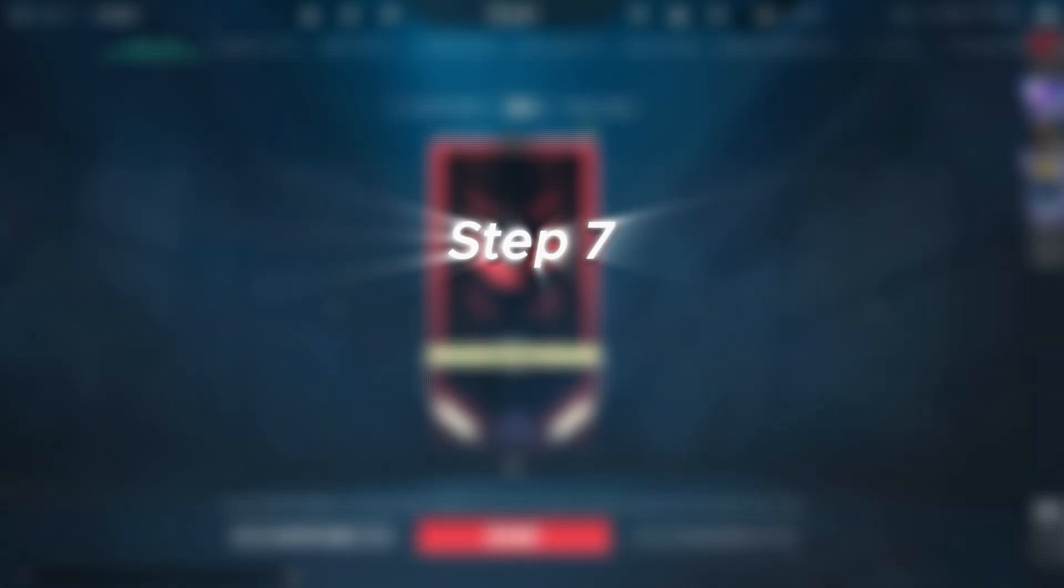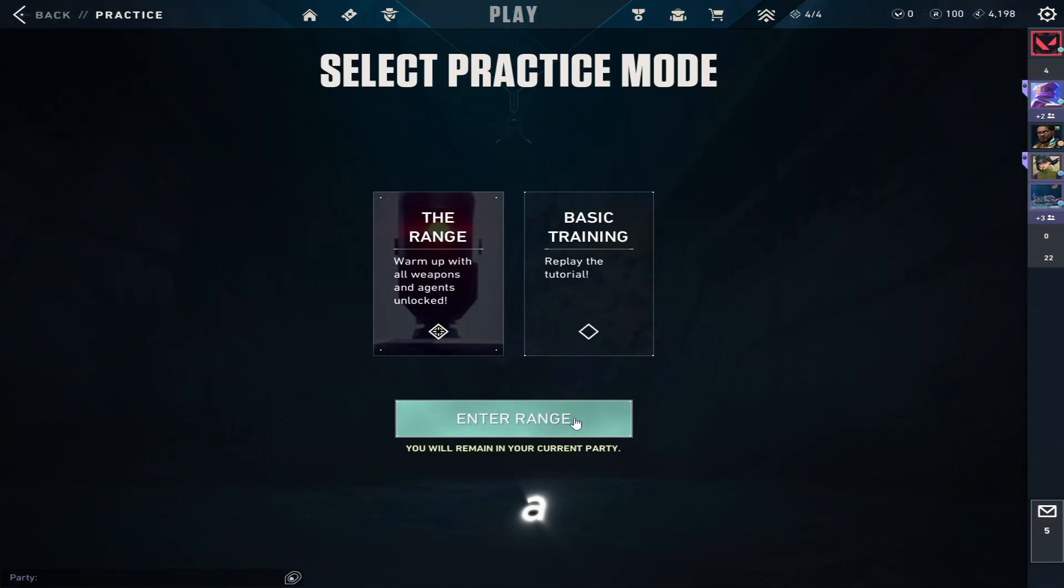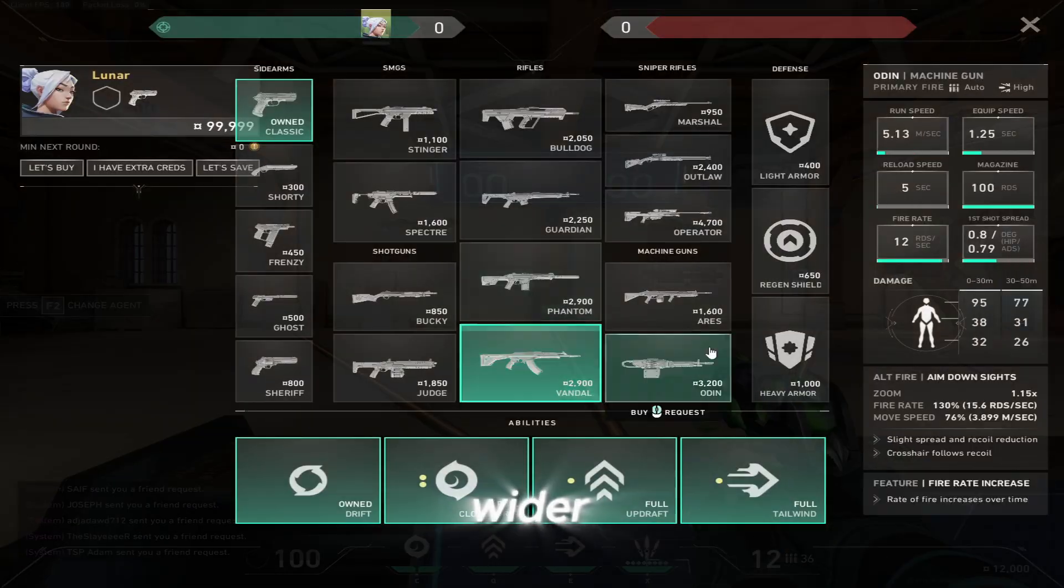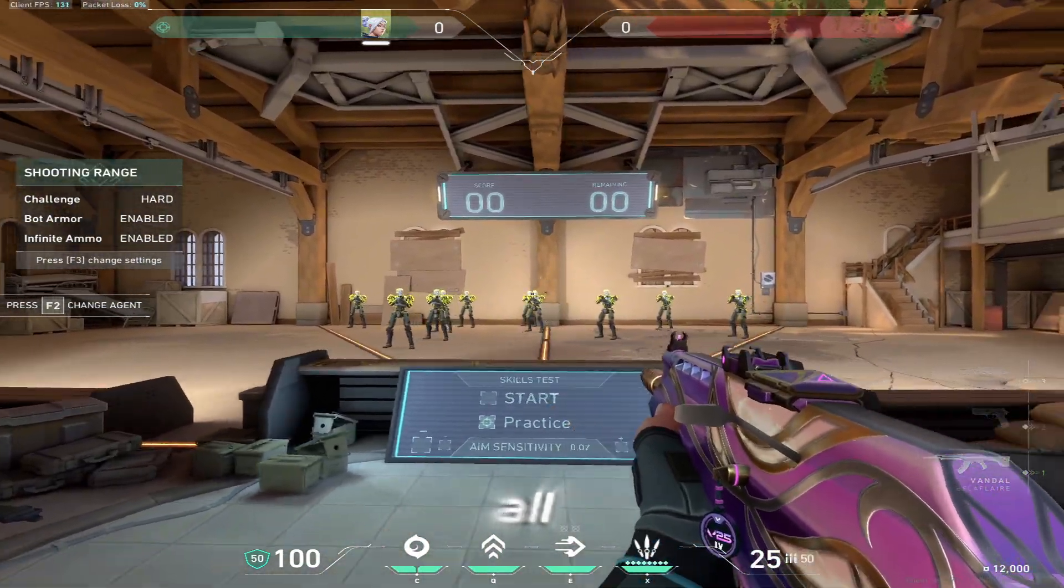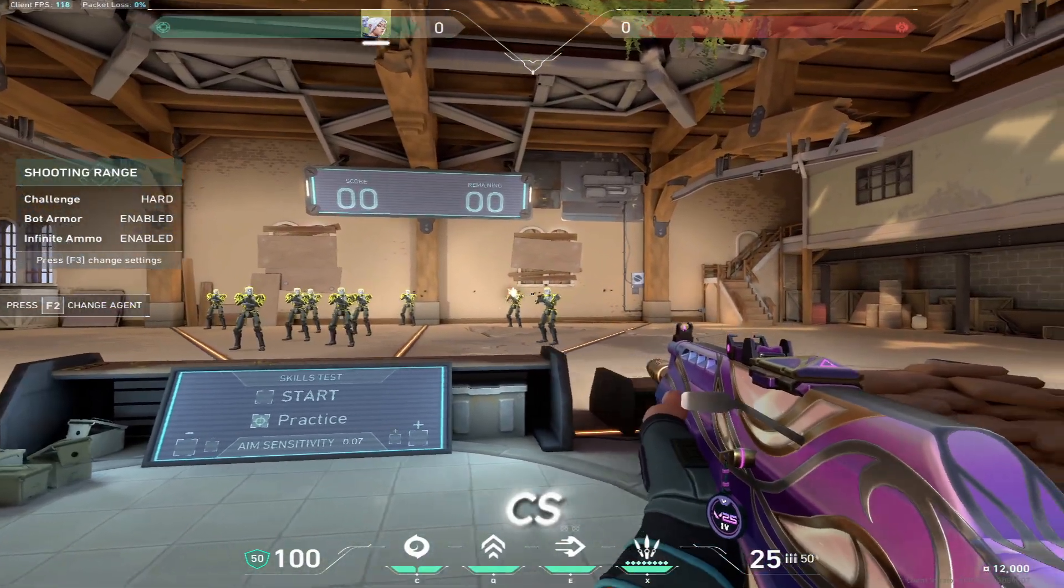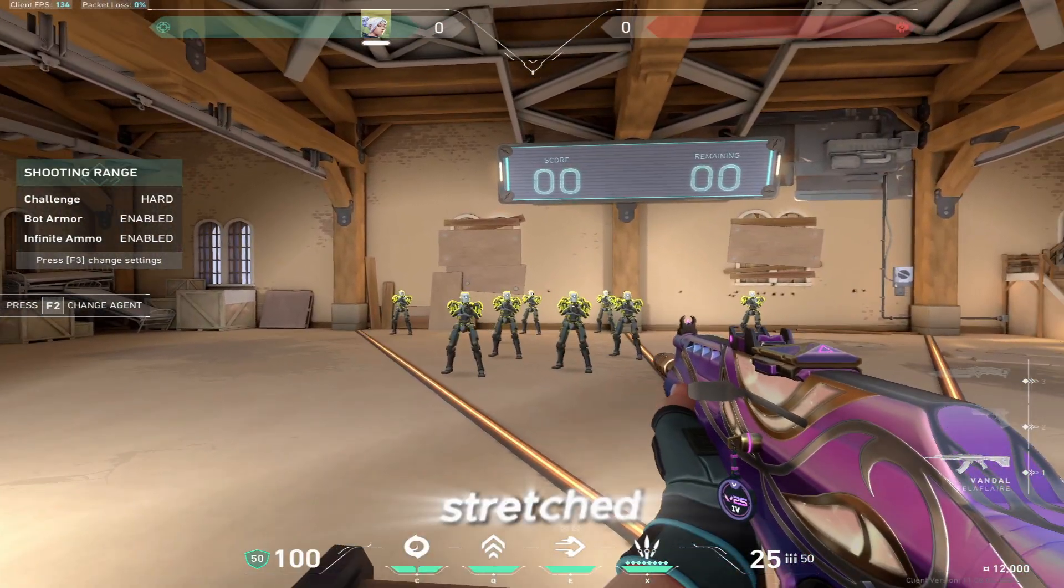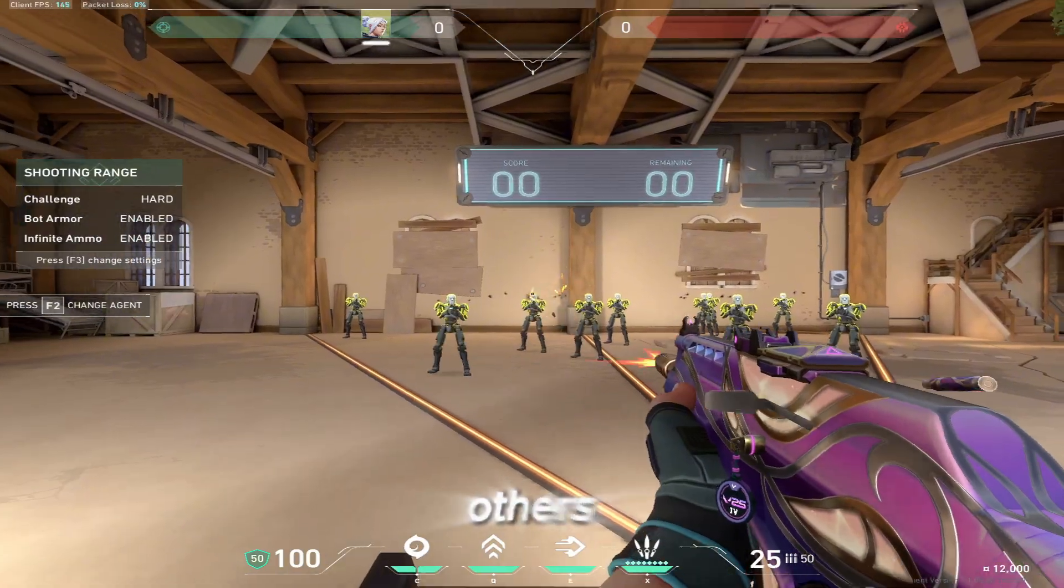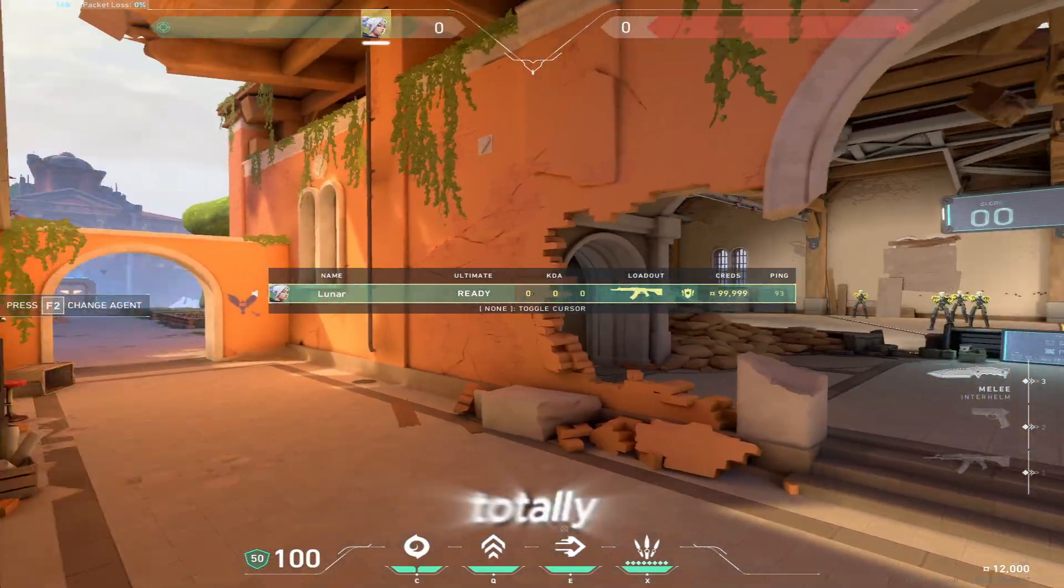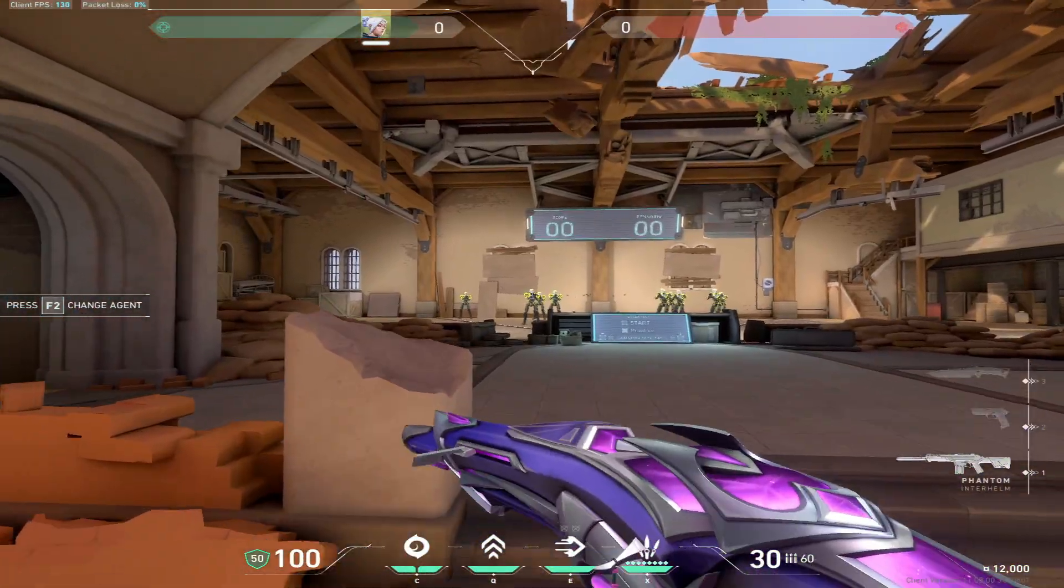Step eight, test your stretched resolution in Valorant. Now load into the practice range or a custom game and look around. You'll immediately notice that everything looks a bit wider. The agents, the weapons, the map, all slightly stretched. It gives that classic old-school CS look that a lot of players love. Some people say stretched makes enemies look bigger and easier to hit. Others just like the feel and FOV it gives. Either way, it's totally personal preference, and now you can try it for yourself.